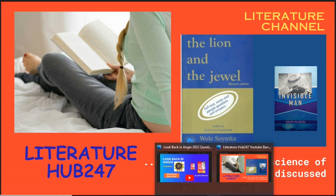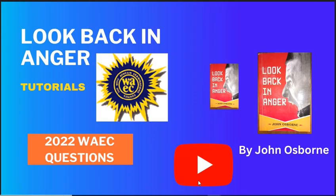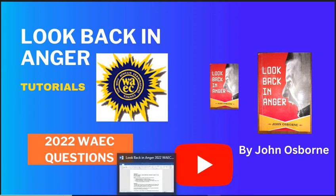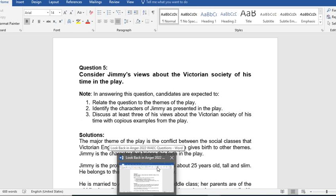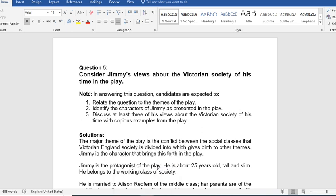Look Back in Anger is a play written by John Osborne. We have two questions to discuss here. The first one is: consider Jimmy's views about the Victorian society of his time in the play.